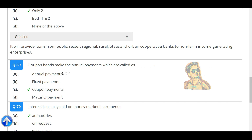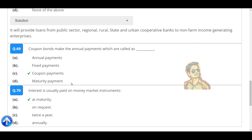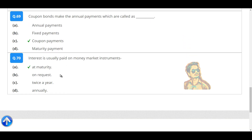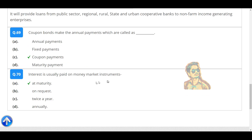Coupon bonds make annual payments which are called coupon payments. Interest is usually paid on money market instruments at maturity.